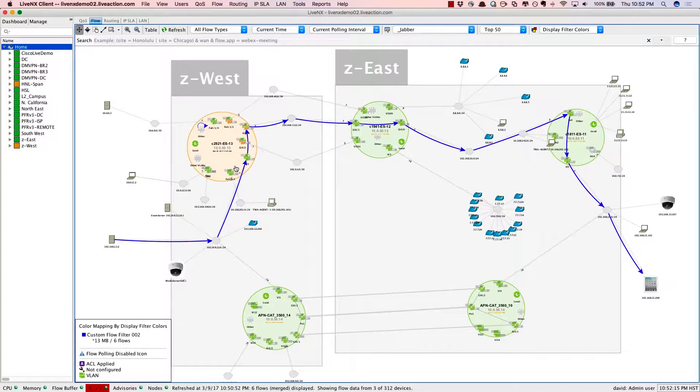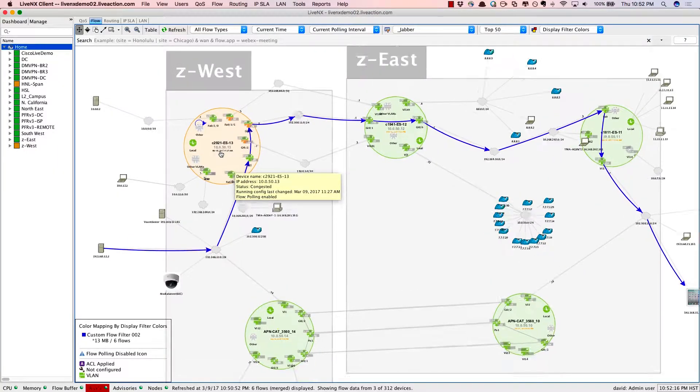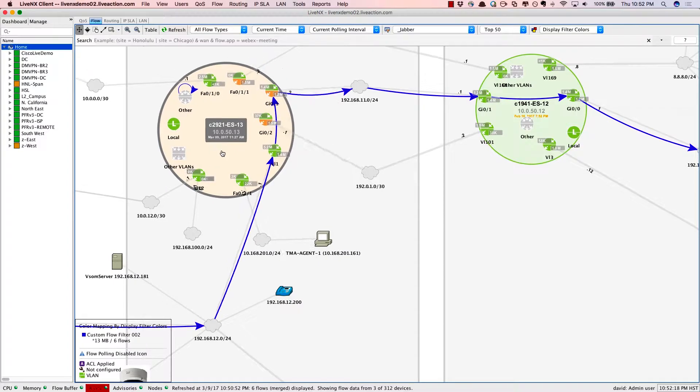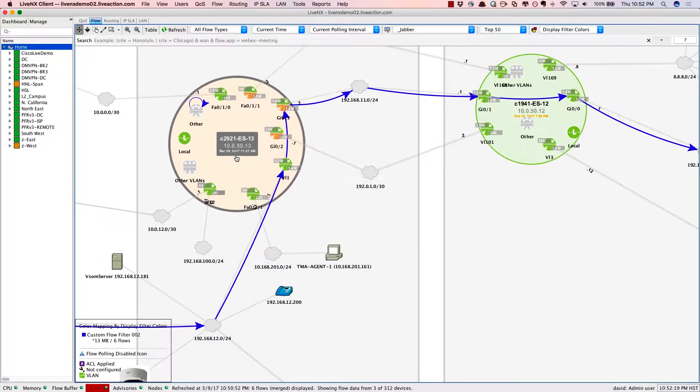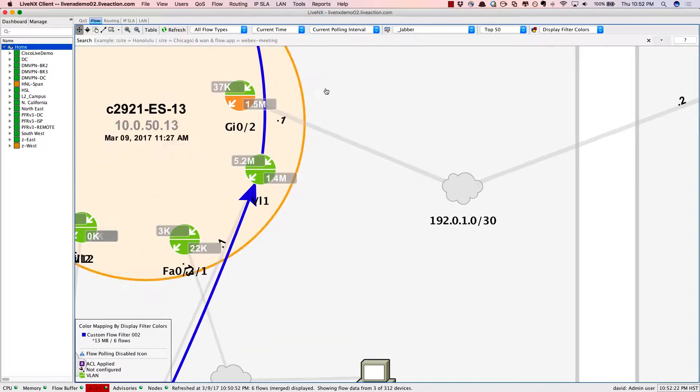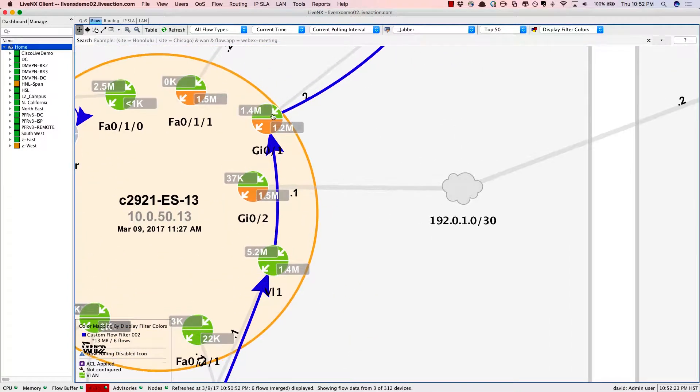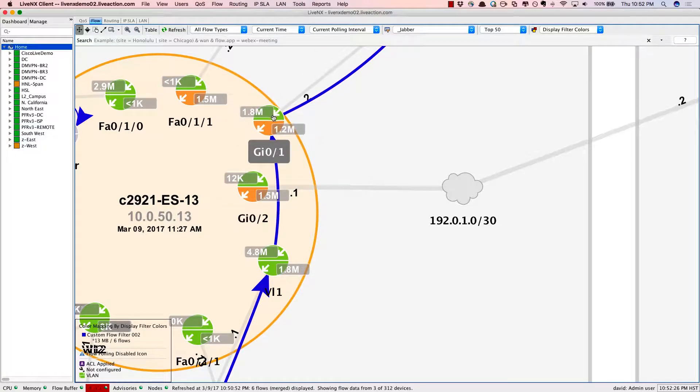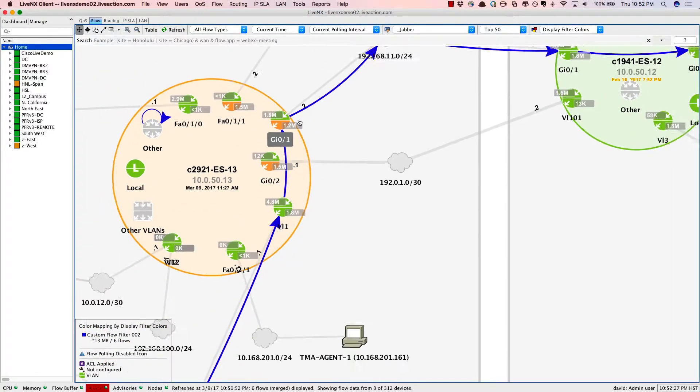This is the LiveNX topology view. The big circles represent devices and the little circles within represent interfaces to be able to really understand fully the network topology that you're dealing with.